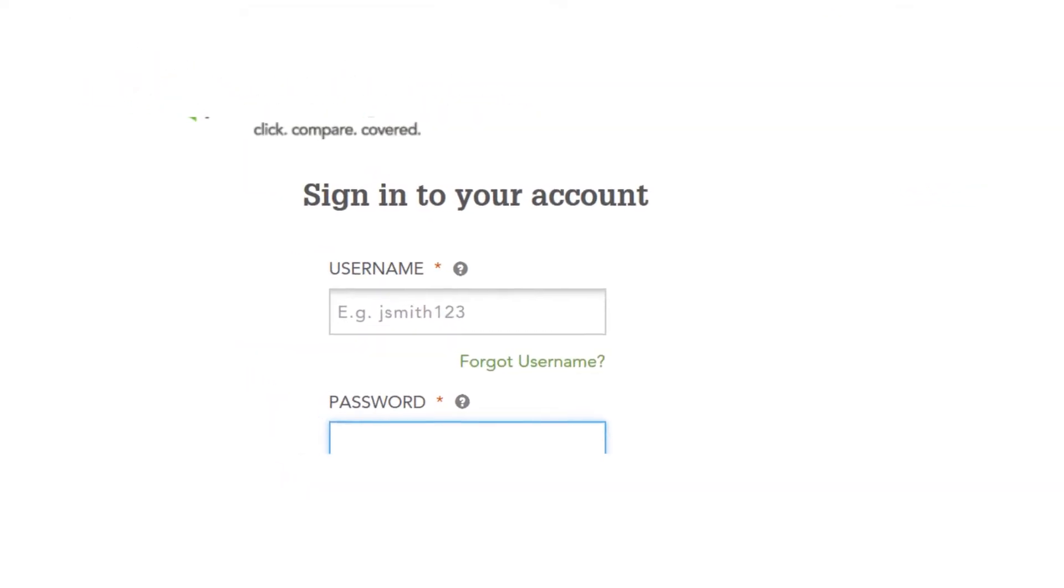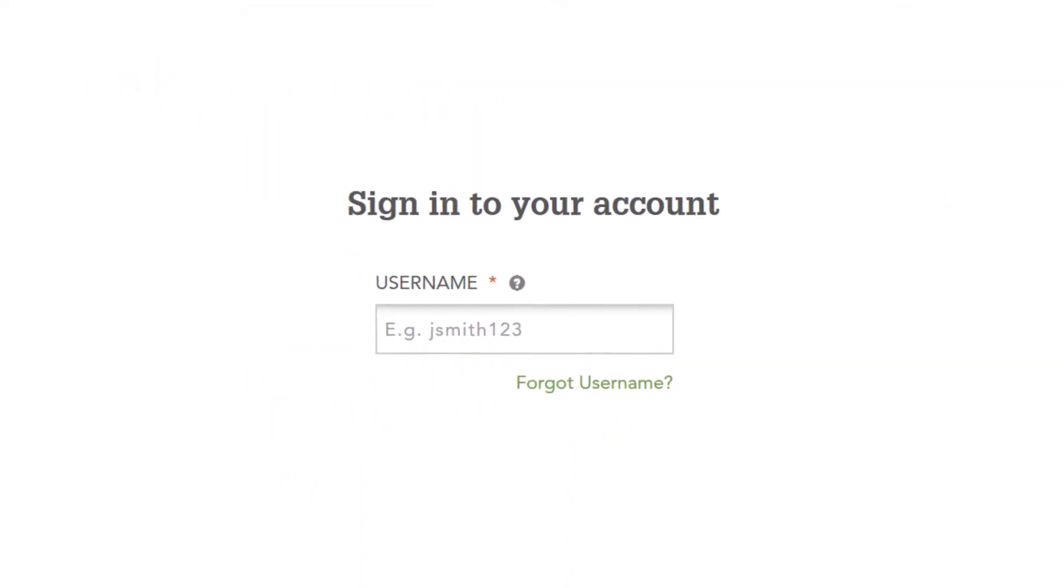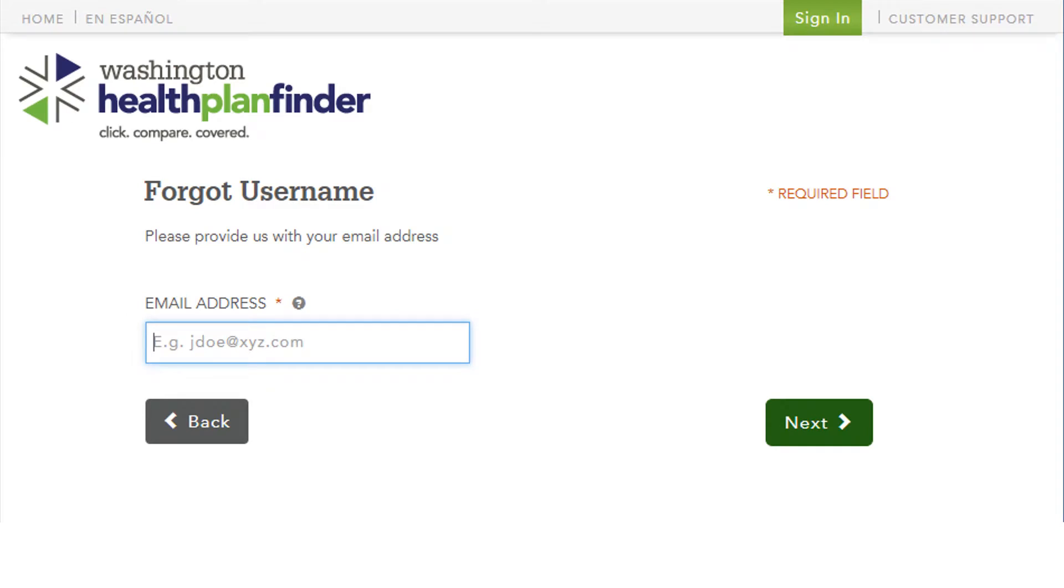So what we're going to do here is we're going to go to the forgot username button in green. And from there, we are going to click on forgot username. And this is the screen where we can type in the email address that we originally used to start the account.